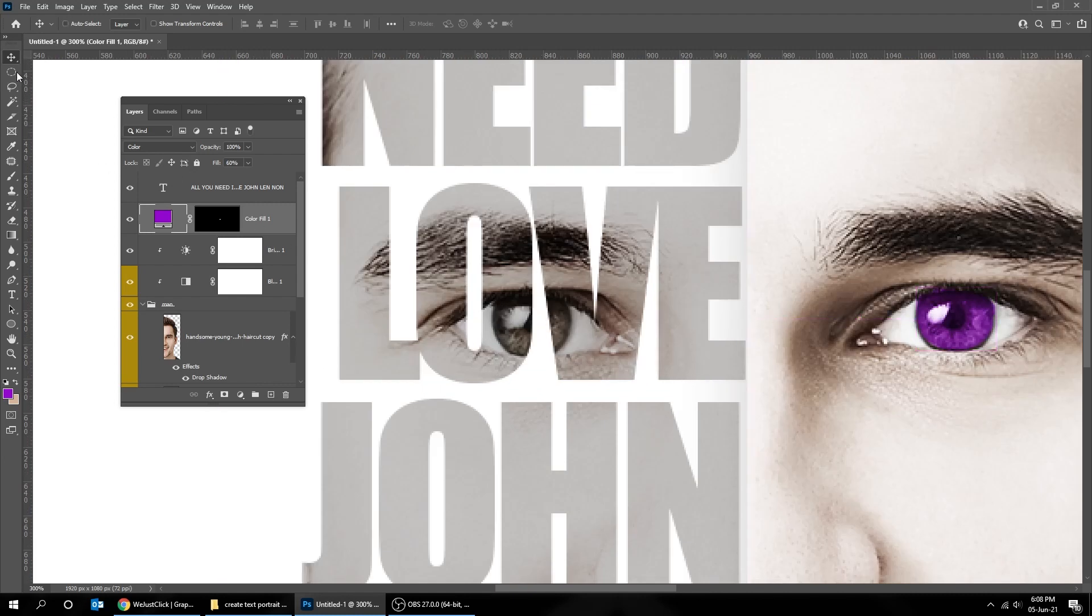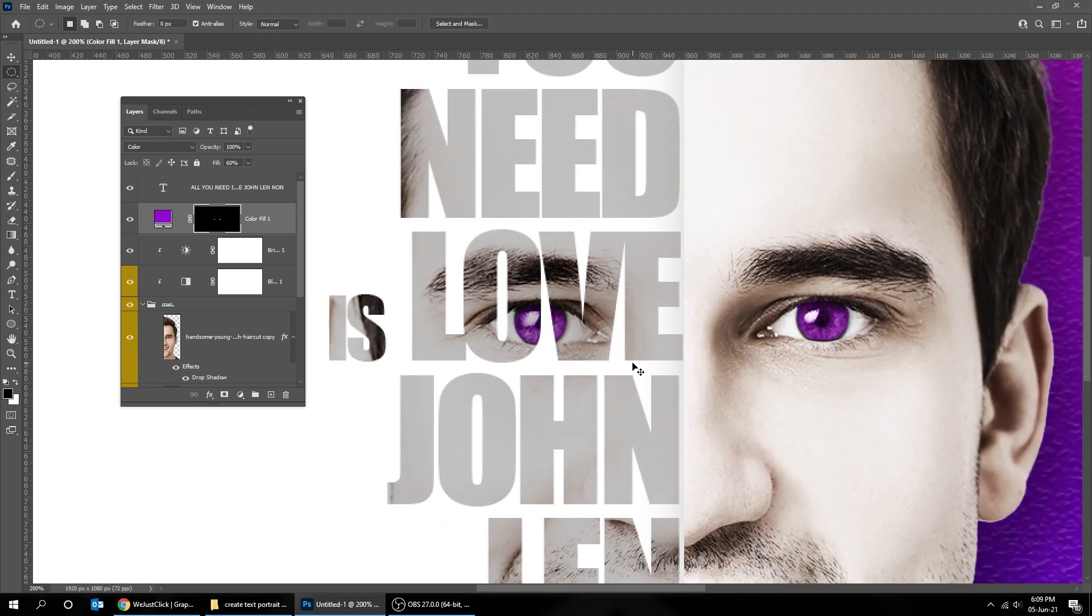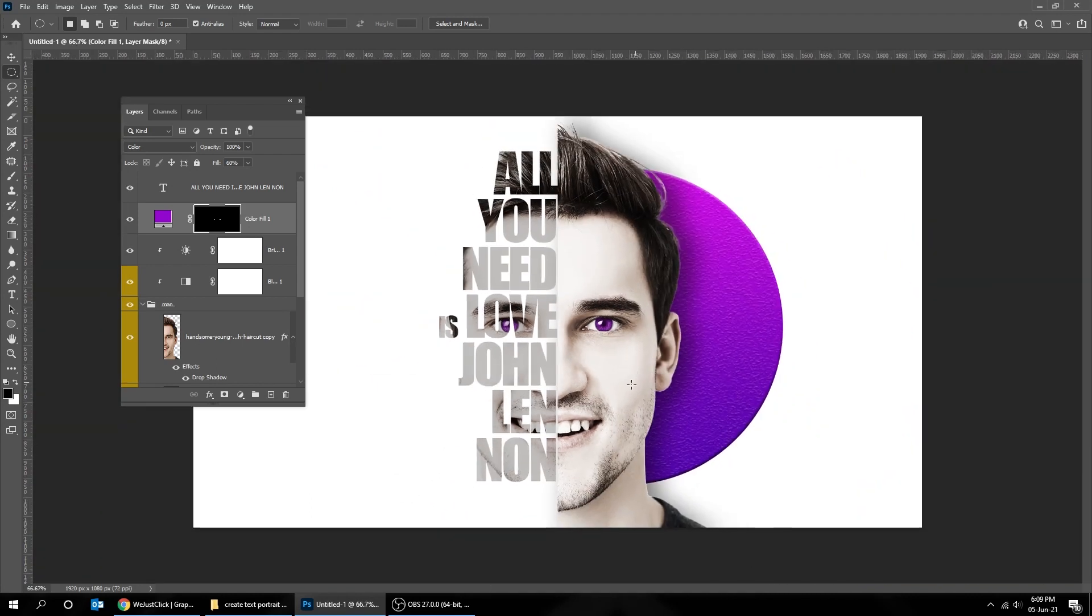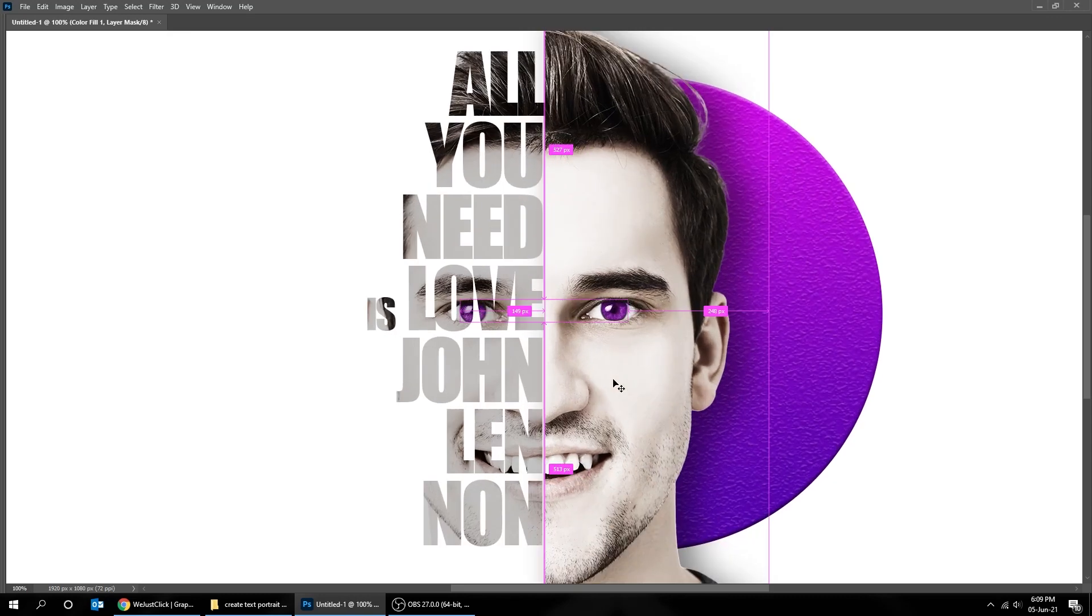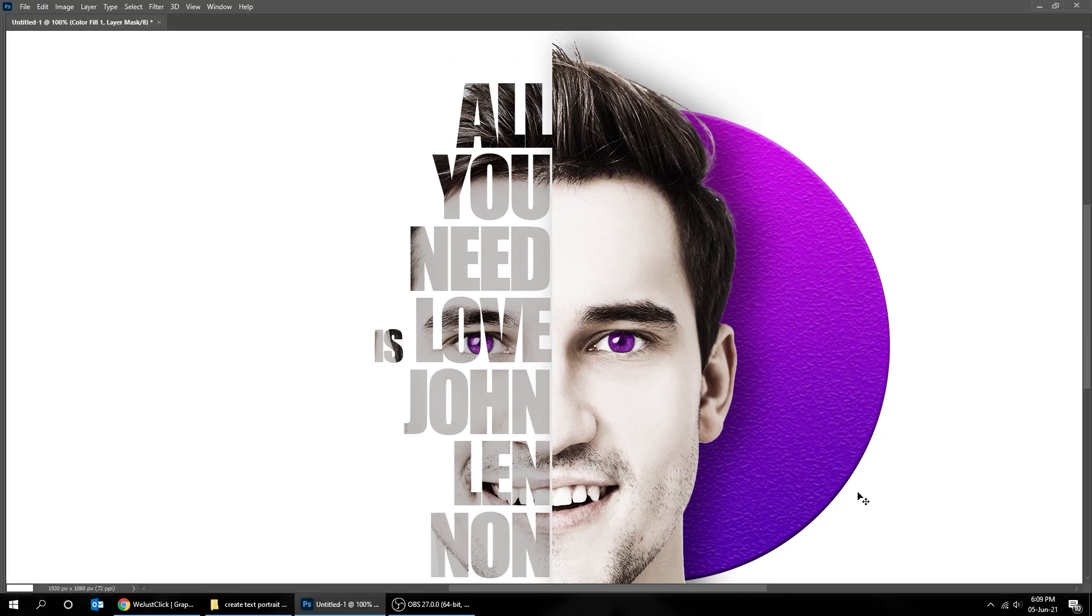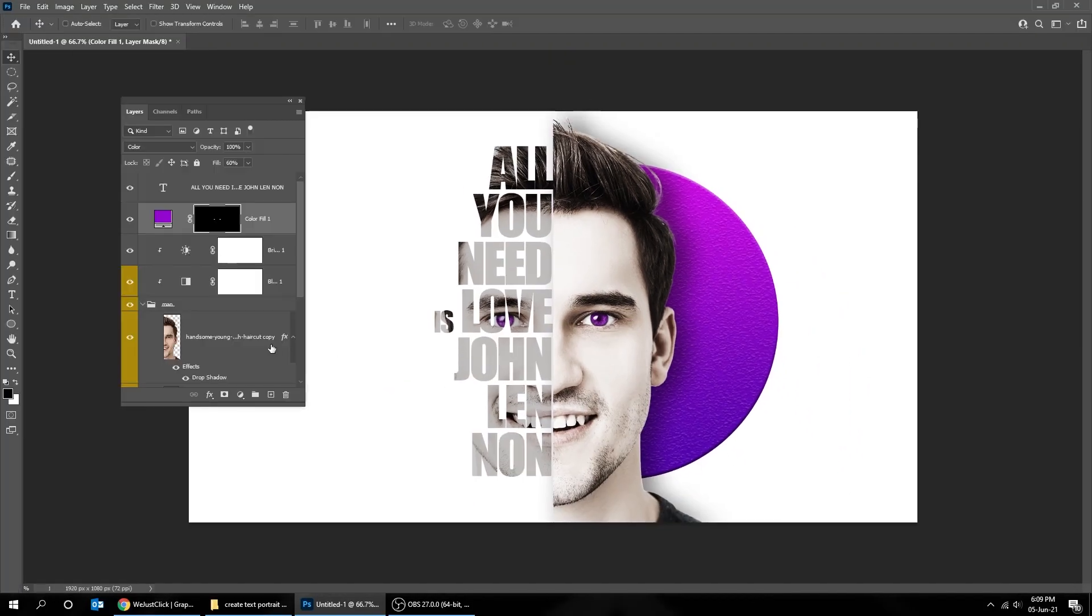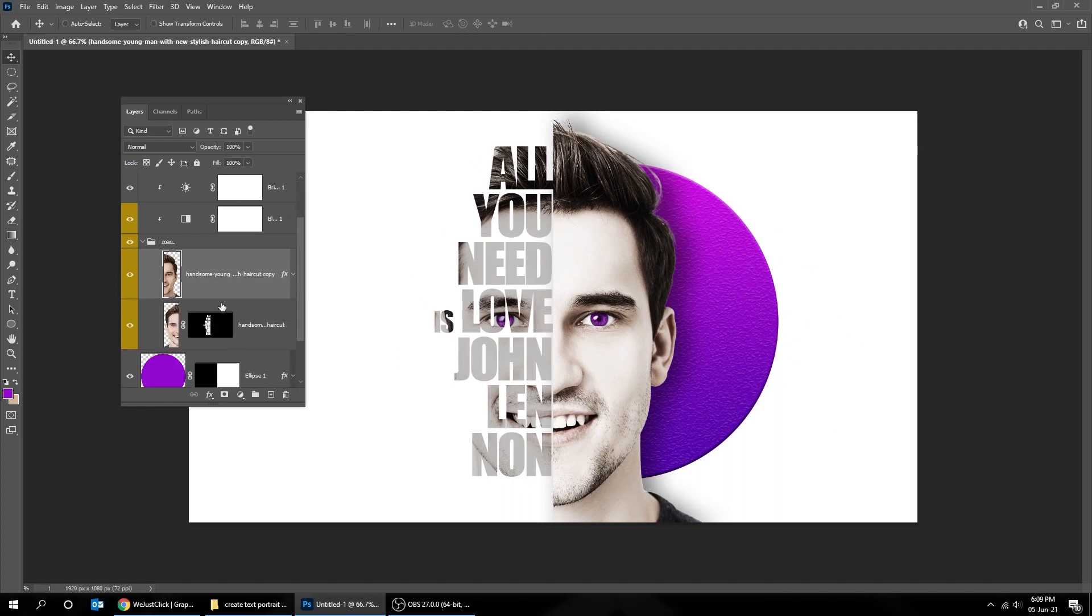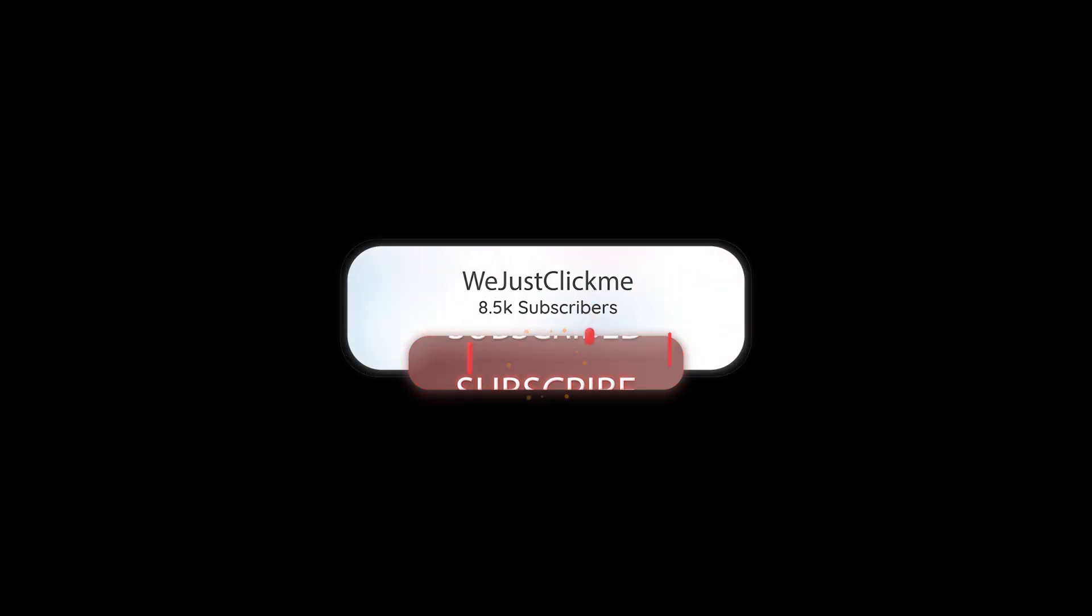Choose the selection tool. Click on the mask and press delete. That's it. Hope you liked it. Don't forget to hit the like button, it will help my channel. Hit the subscribe button for more tutorials. I'll see you next time.